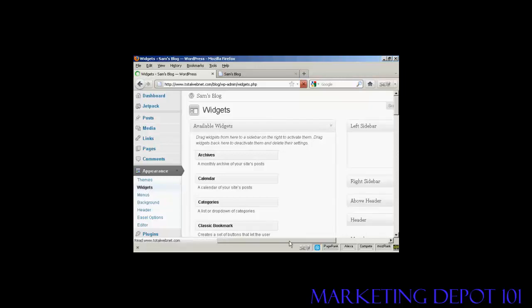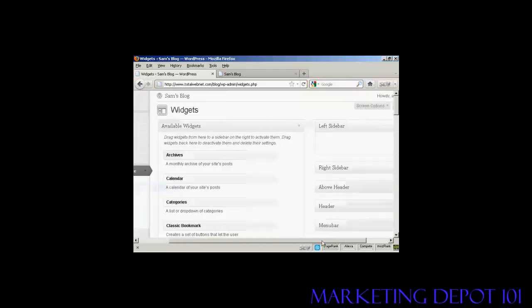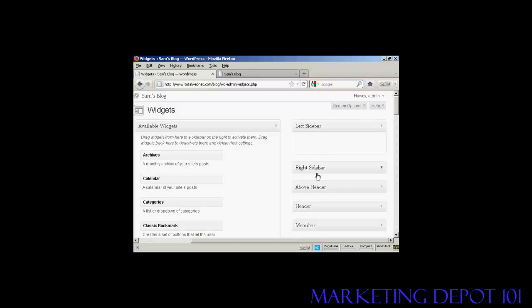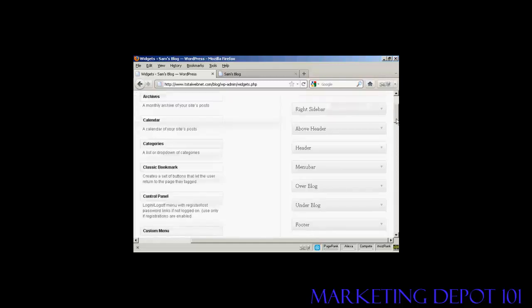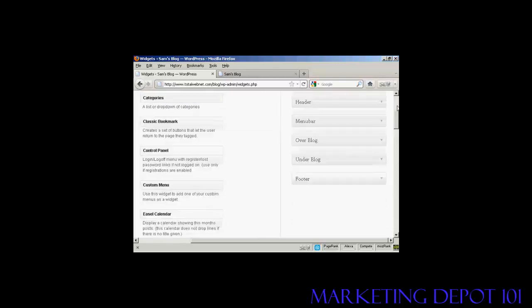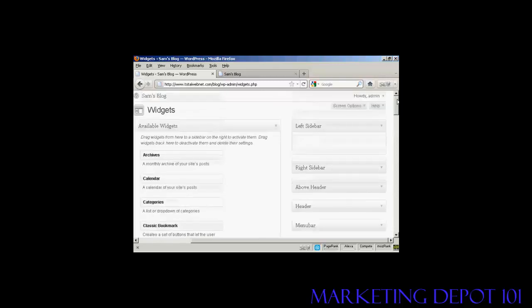And you can see, if I just move over a bit here, there are various places where you can install the widgets. You can go on the left sidebar, right sidebar, above the header, in the header, the menu bar, over the blog, under the blog, or in the footer. And as I said earlier, where you can put the widgets is going to vary depending on the type of theme that you're using.